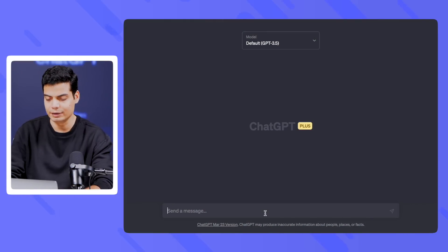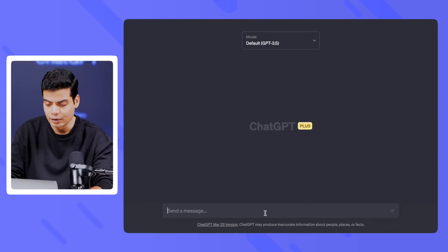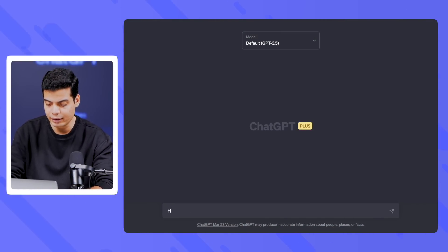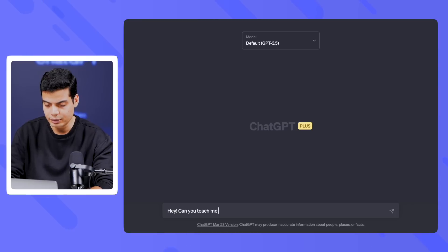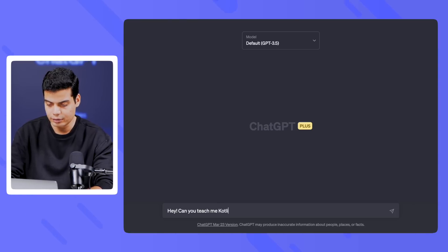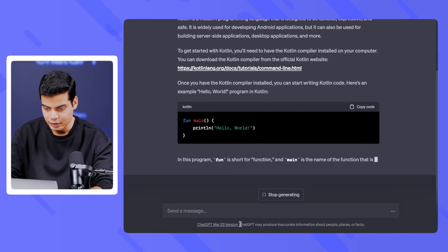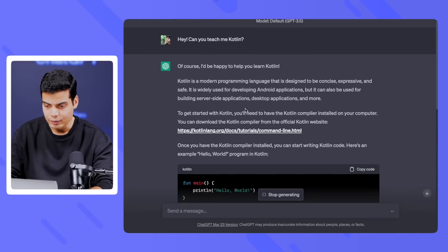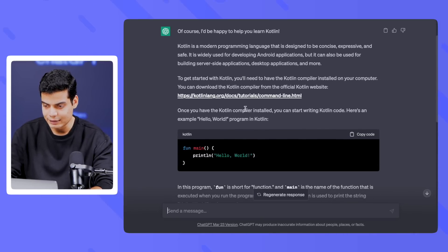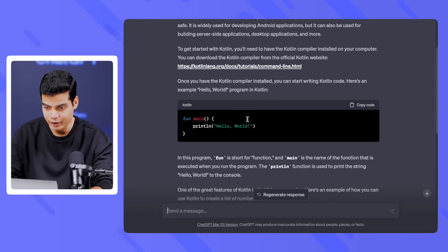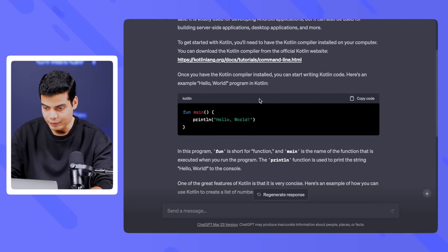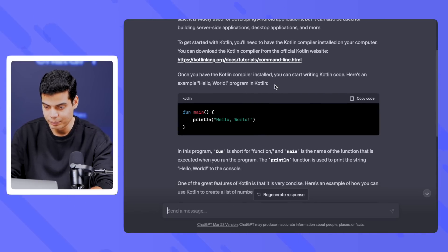Let's try to learn Kotlin with ChatGPT. We'll first ask ChatGPT to say 'can you teach me Kotlin?' and let's see what it says. It says: Kotlin is a modern programming language designed to be concise — it's for Android. Once you have the Kotlin compiler installed you can start writing Kotlin code. Here's an example Hello World program in Kotlin.